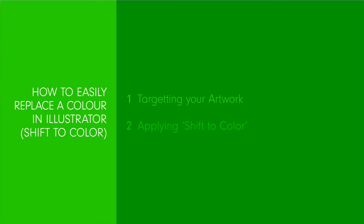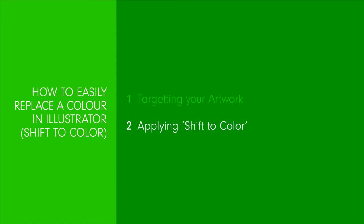Overall we'll cover targeting your artwork and applying shift to color, which is the name of the adjustment that's going to allow you to replace a color in Illustrator.